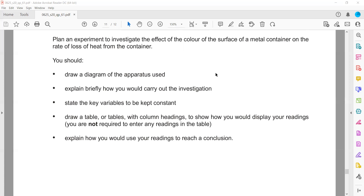The first part asks you to draw a diagram of the apparatus used. We can draw a container with hot water inside. We place a thermometer — it should be clamped because the thermometer should not touch the base or walls of the container. So the container is filled with hot water and the thermometer is clamped inside.